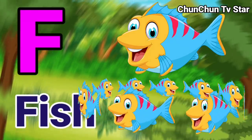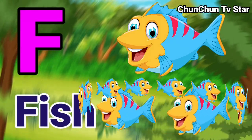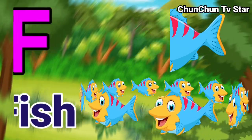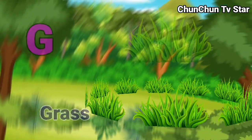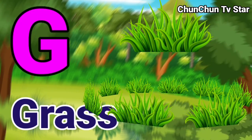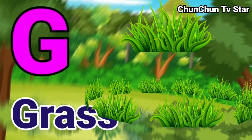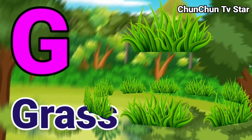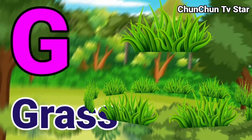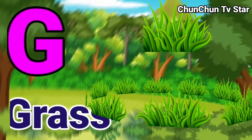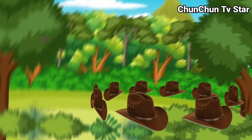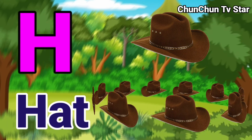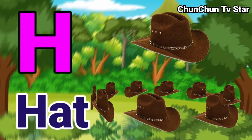A for Fish, G for Grass, G for Cats, A for Hat.